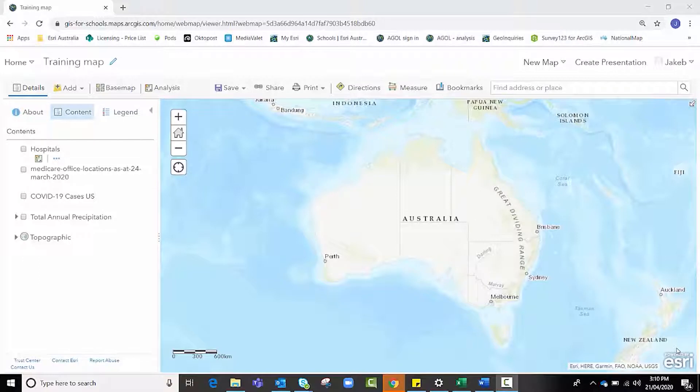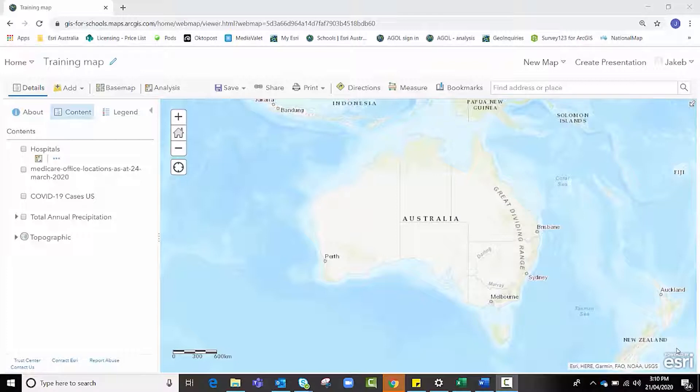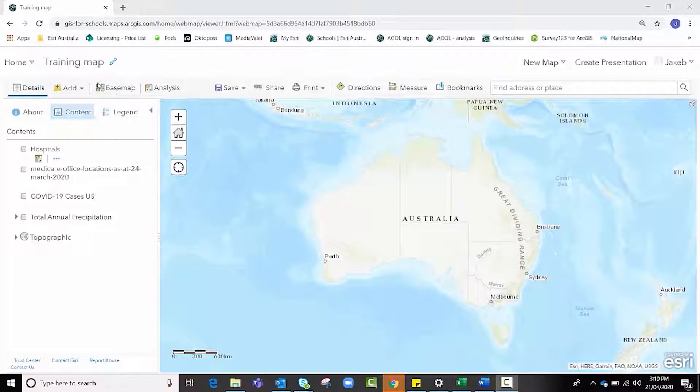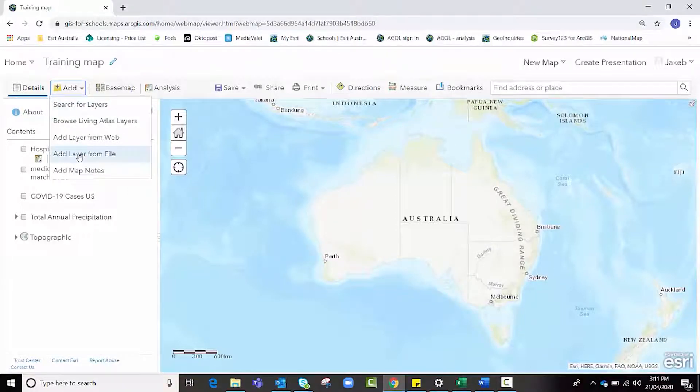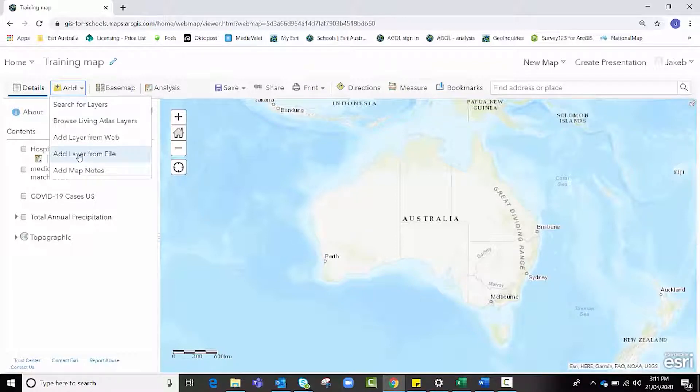Hello and welcome to Esri Australia's screen share video tutorial on how to clean and format your own data in preparation for importing it into ArcGIS Online. Many teachers and students wish to add their own data using the add layer from file function but experience problems due to formatting issues. This tutorial will walk you through the correct process to cleaning and formatting your data so that it's ready for ArcGIS Online.